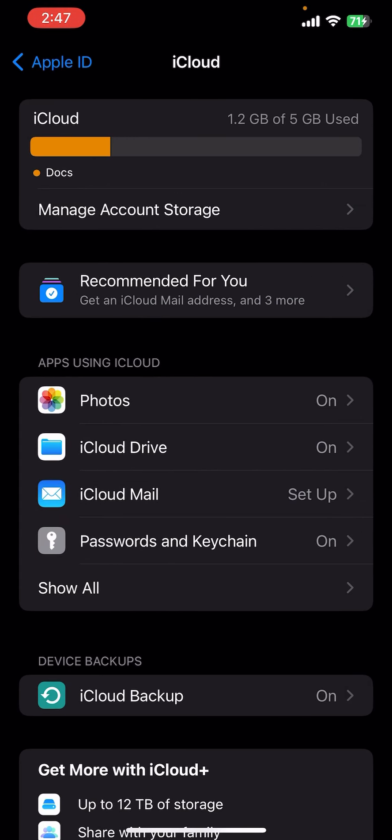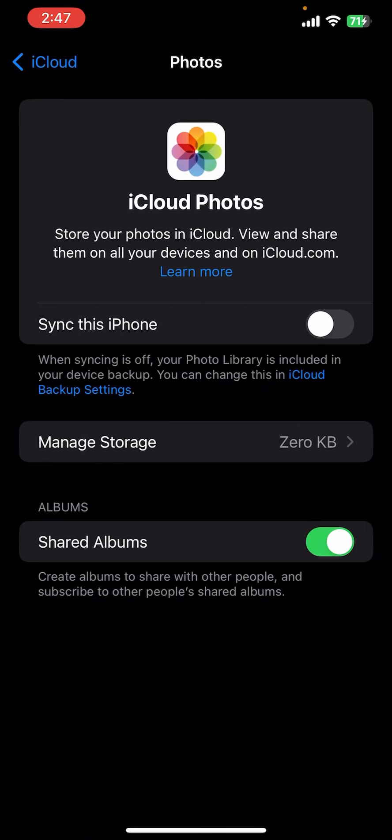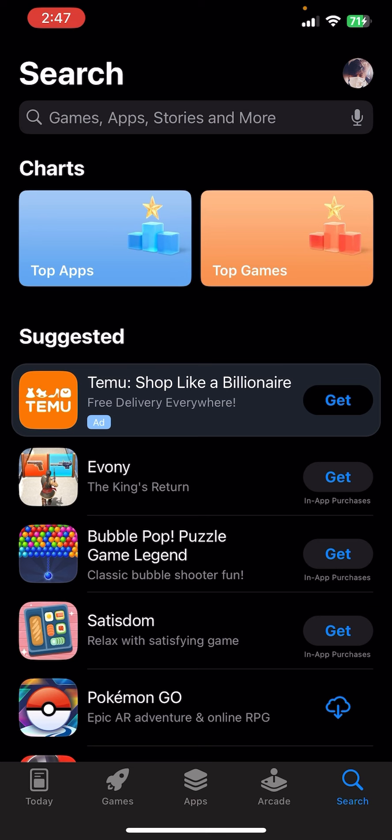Let's tap on that Photos and now make sure you enable the sync this iPhone. Now you need to open the App Store and make sure you have already downloaded the Google Photos.